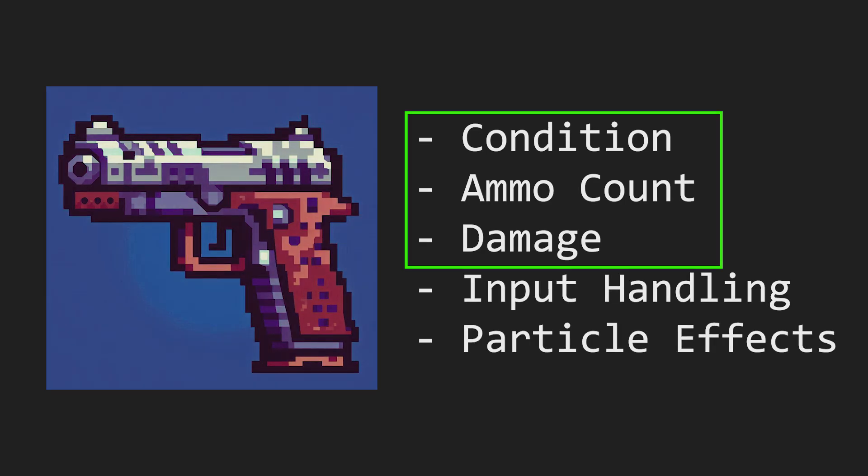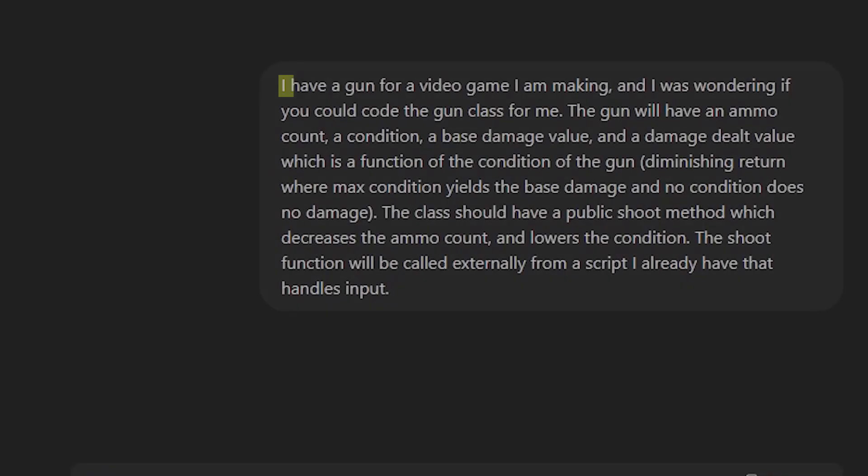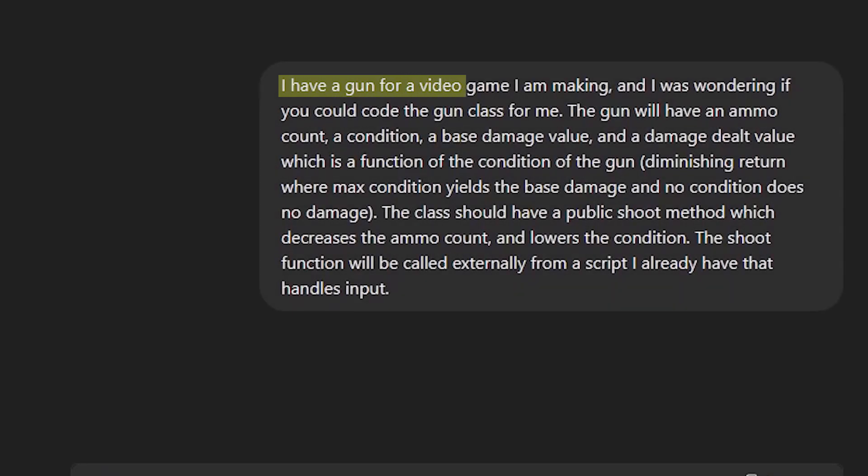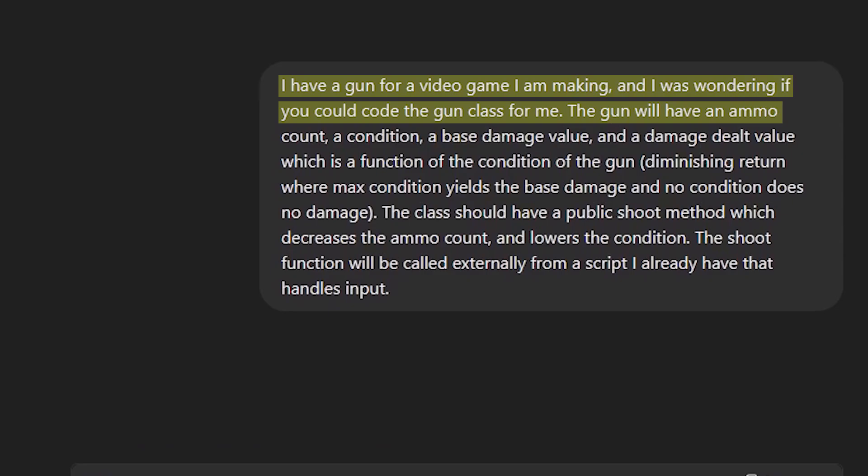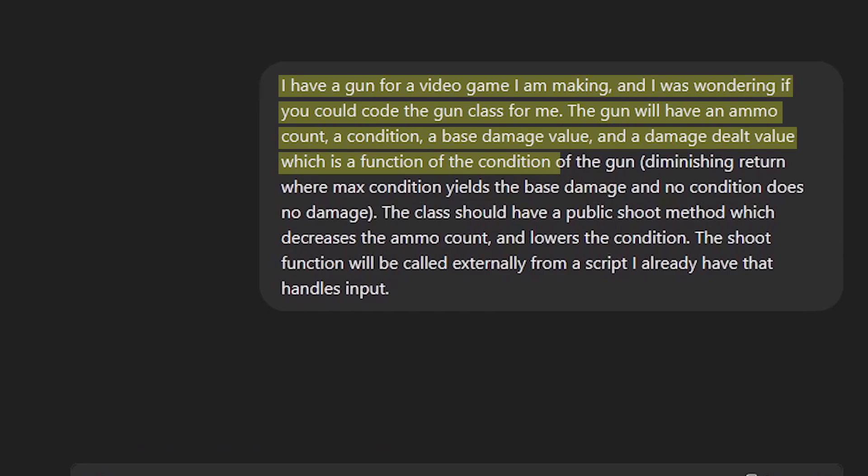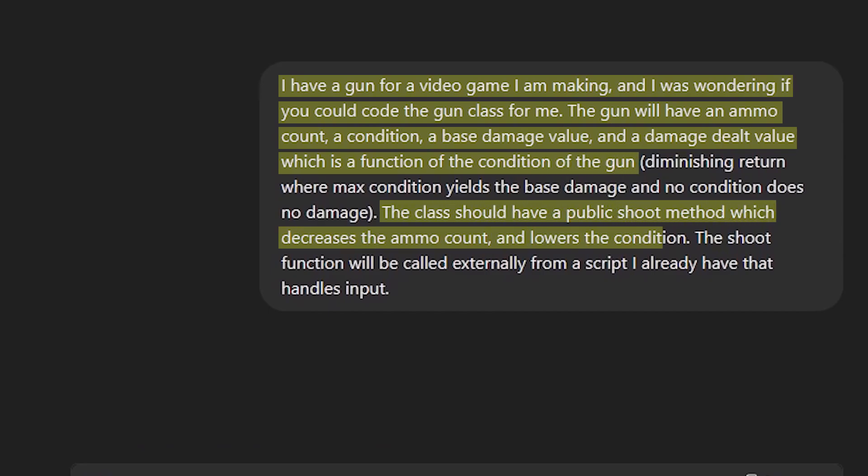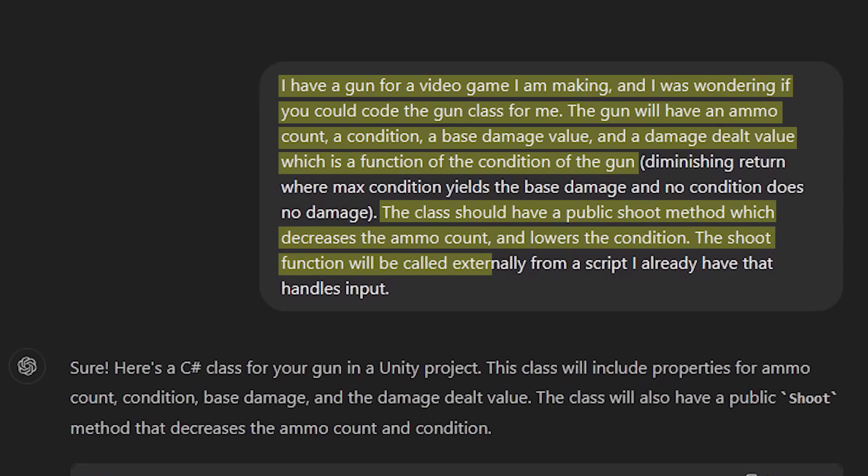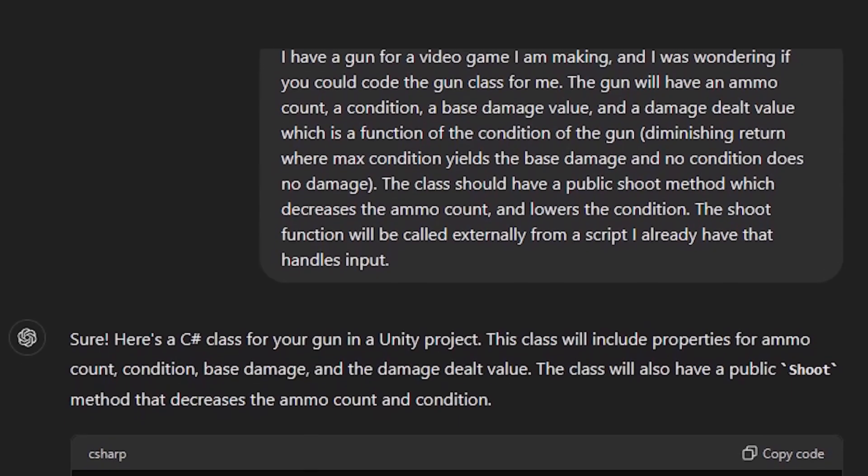So let's ask ChatGPT. I have a gun for a video game I'm making, and I was wondering if you could code the gun class for me. The gun will have ammo count, a condition, a base damage value, and a damage dealt value, which is a function of the condition of the gun. The class should have a public shoot method which decreases the ammo count and lowers the gun condition. The shoot function will be called externally from a script that I already have that handles input.